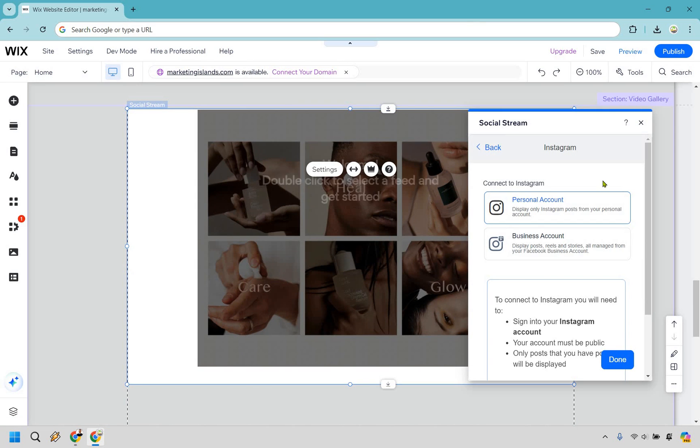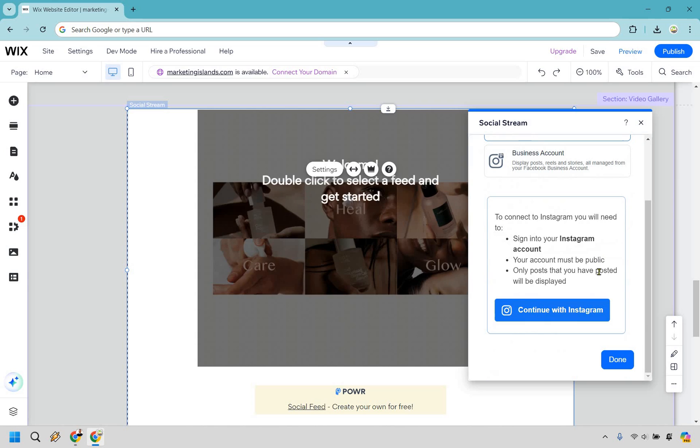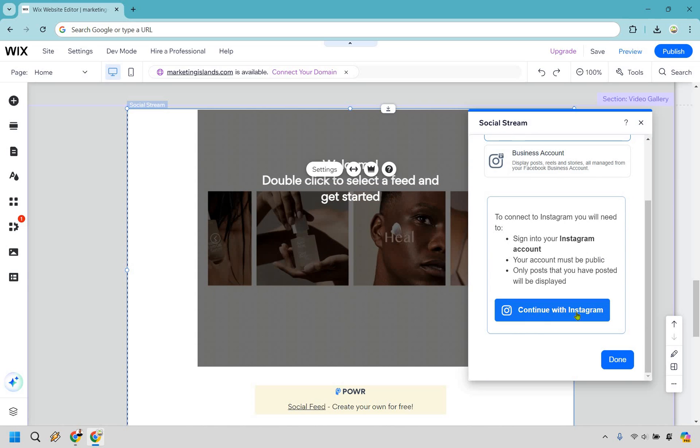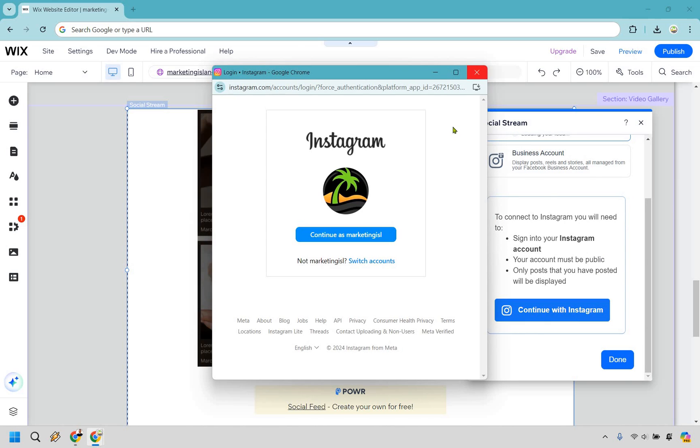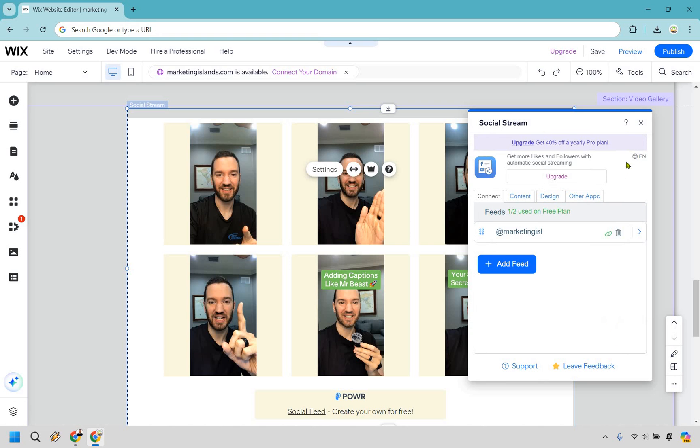For this, you can do personal or business, whichever one it's going to be. I'm just going to go to this one. I think it's personal for mine. And for this, I'm just going to do continue as marketing aisle. Now that everything is loaded up, it says maximum posted display. I'm just going to go with six. I'll keep it as it is.